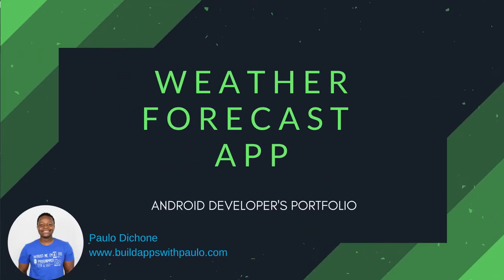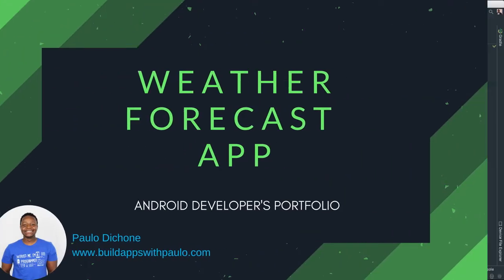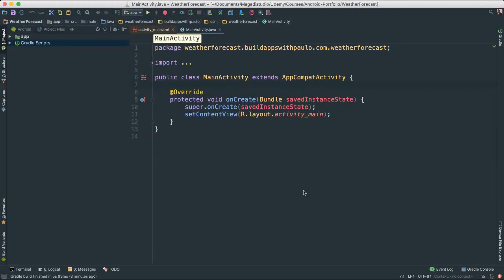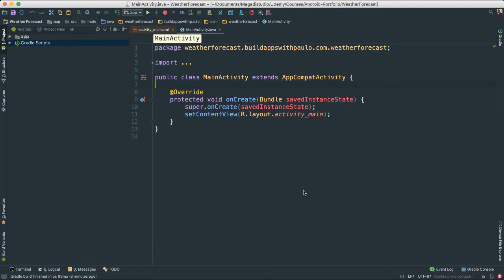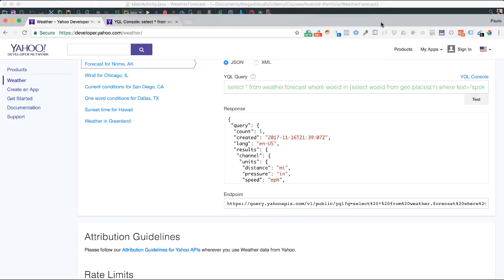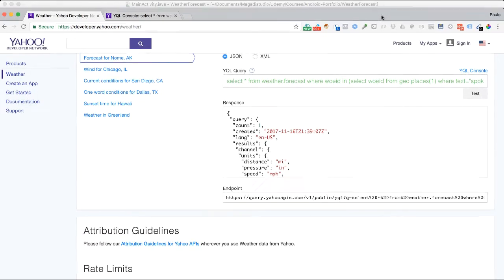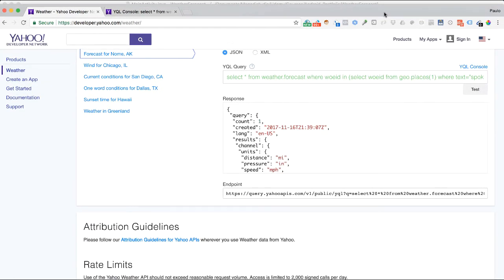Hello, everyone. Welcome back. So in this video, we'll start putting together the weather forecast application. It's a very fun, simple, but fun application that will allow us to get the weather forecast and the current temperature or current weather at a certain place.